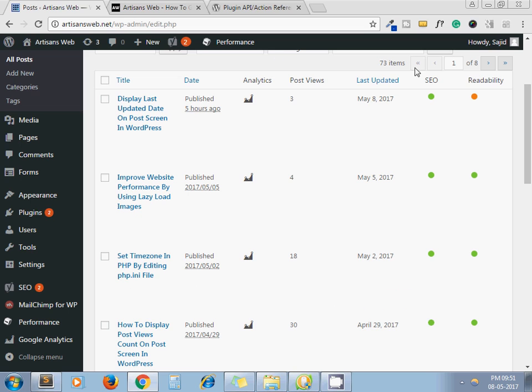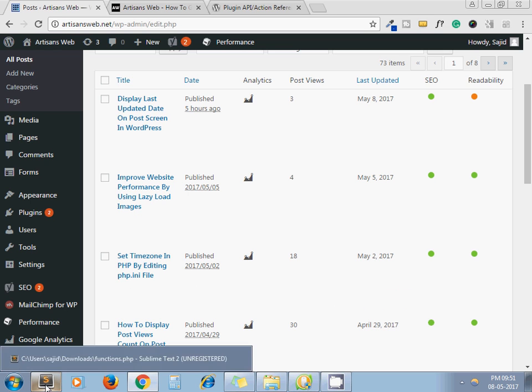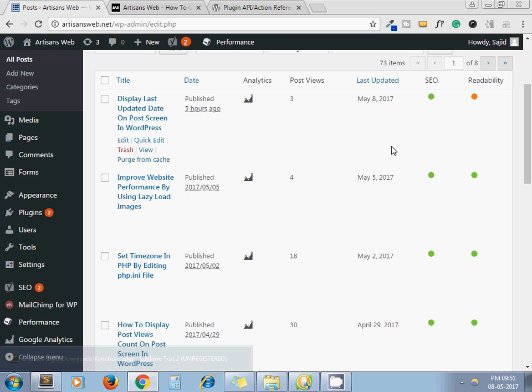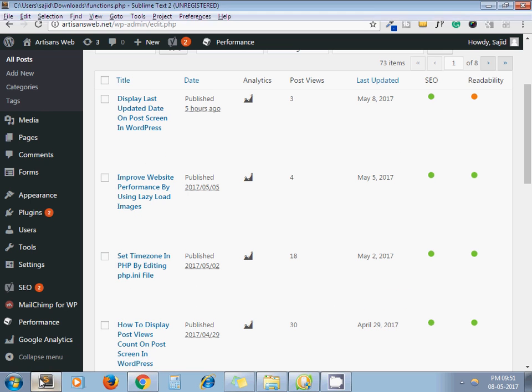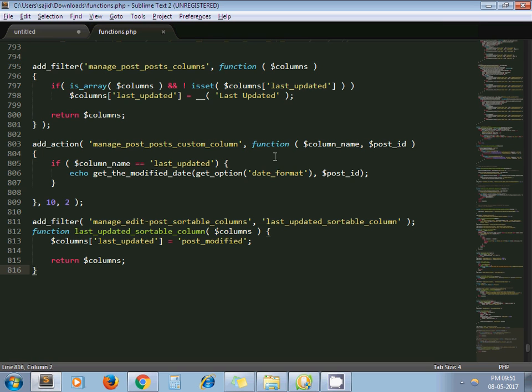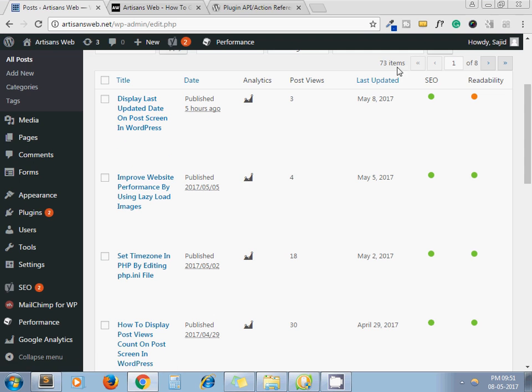Now the question is: how have I added this column? You need to add some piece of code in your functions.php file. First, this filter will add the column name Last Updated here.